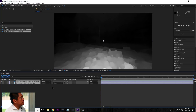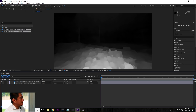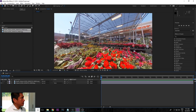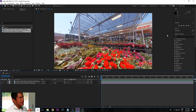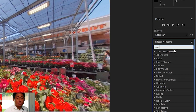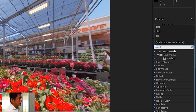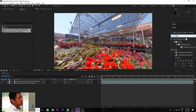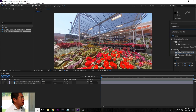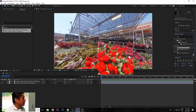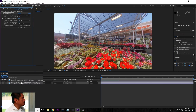We don't need to see the depth map, so we're going to hide that. Just like Premiere, you have an effects panel on the right side. From the effects, we're going to use an effect called displacement map. We're going to grab that and drag it onto the photo.